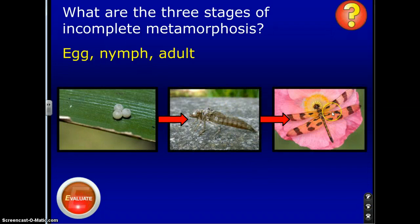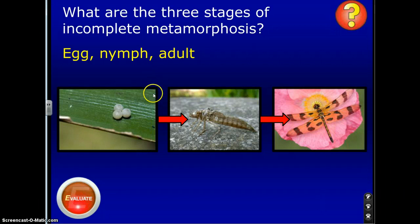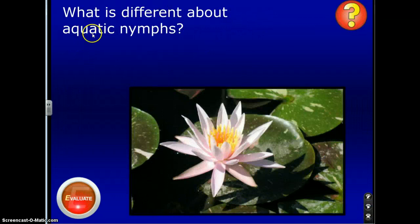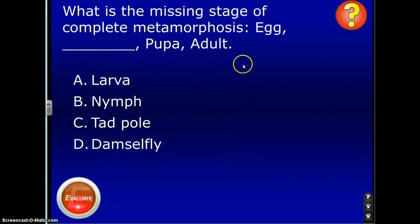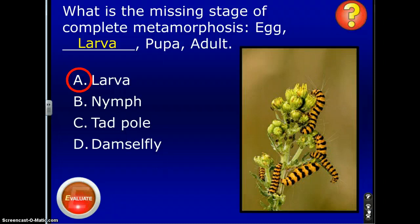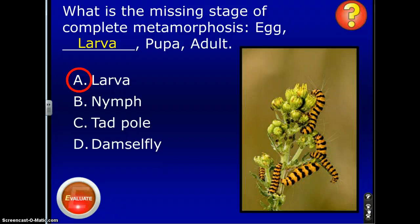Remember, with incomplete metamorphosis, the organism doesn't change from a form that looks unlike the adult — it already looks like the adult and just grows larger. What is different about aquatic nymphs? They live in water until they grow wings and become adults. And the last question: what is the missing stage of complete metamorphosis — egg, blank, pupa, adult? That would be the larva. That concludes the presentation on metamorphosis. Be ready to draw a diagram, fill in the different stages, and take the quiz tomorrow when you come into class.